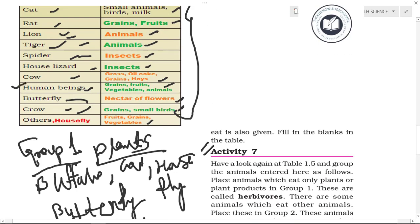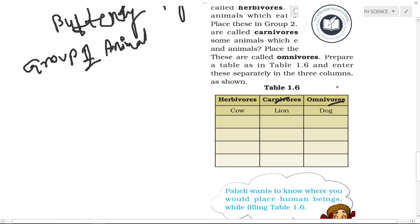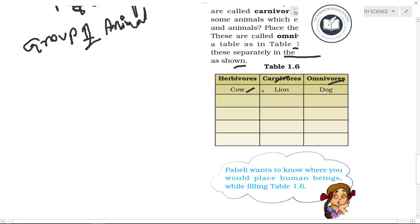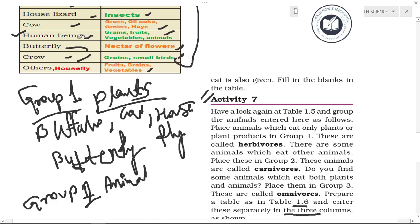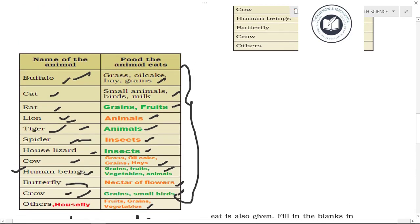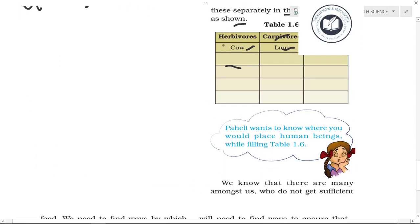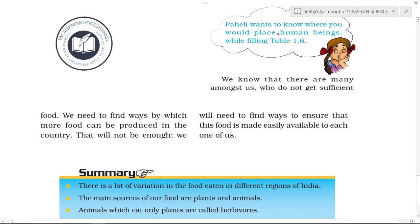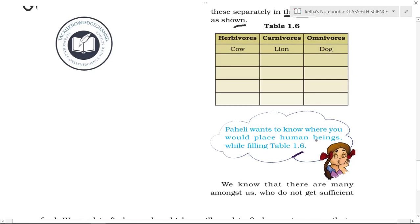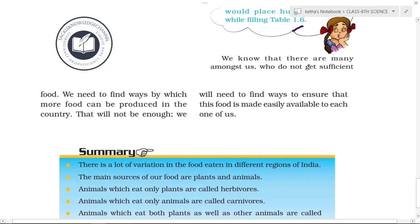Group 3 — animals that eat both plants and animals (omnivores): human beings. Palee wants to know where human beings are placed — they go in the omnivores group because they depend on both plants and animals. Enter all animals in Table 1.6 under the three columns.